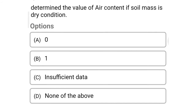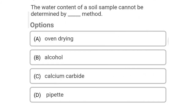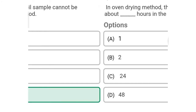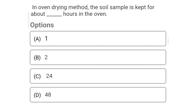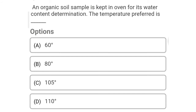So next question: the degree of saturation SR equal to — Option A: volume of water divided by volume of voids. Option B: volume of voids divided by volume of water. Option C: volume of air divided by volume of water. Option D: volume of water divided by volume of air. The correct answer is Option A, volume of water divided by volume of voids. So next question: the value of air content if the soil is in dry condition — Option A: zero. Option B: one. Option C: insufficient data. Option D: none of the above. The correct answer is Option B, one.